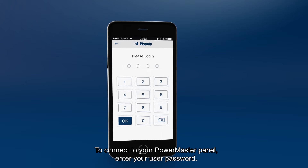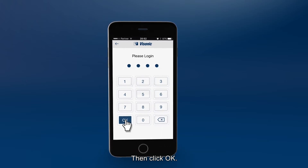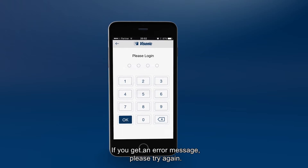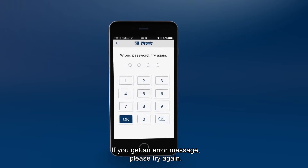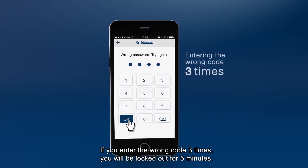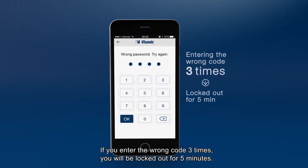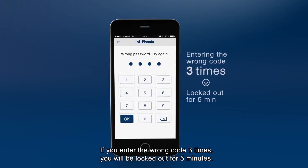To connect to your PowerMaster panel, enter your user password, then click OK. If you get an error message, please try again. If you enter the wrong code three times, you'll be locked out for five minutes.